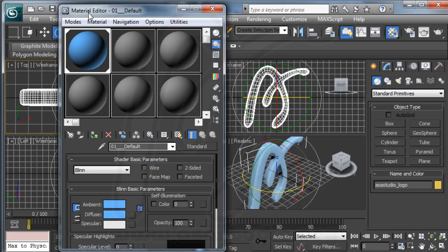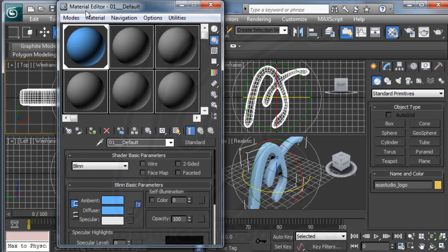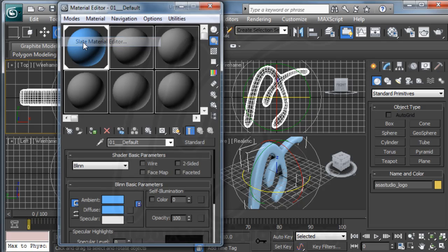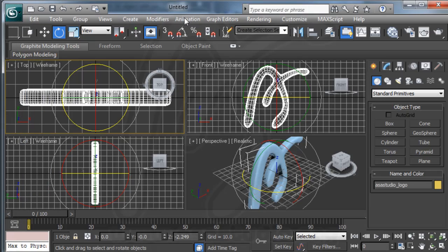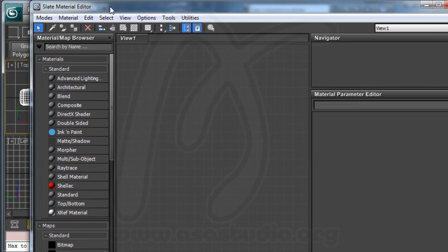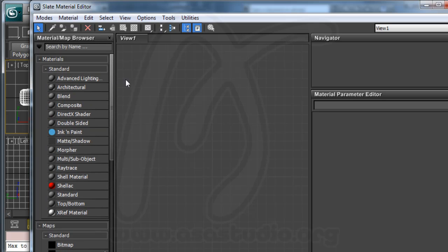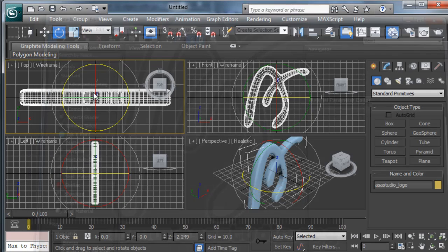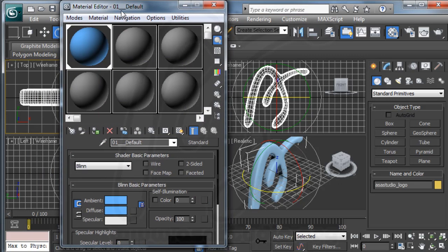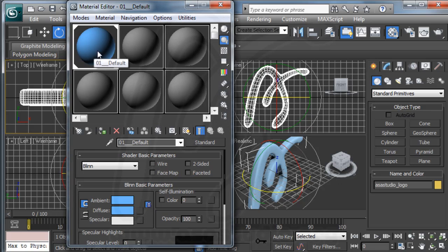If you have a different display, just go to mode. If you choose material editor, you have a display like this. I don't know about this display so I change to compact material editor. I still understand about this display.